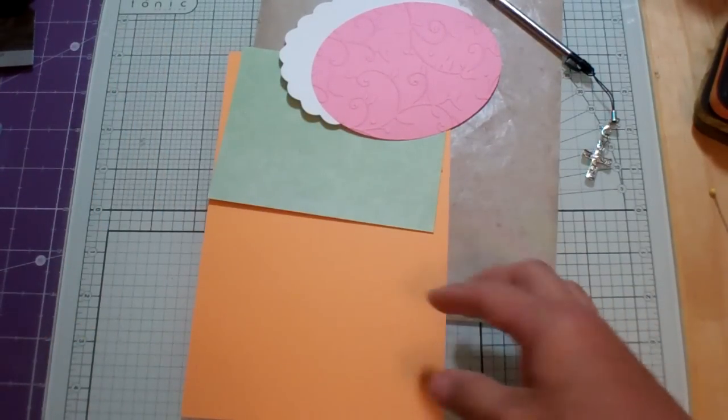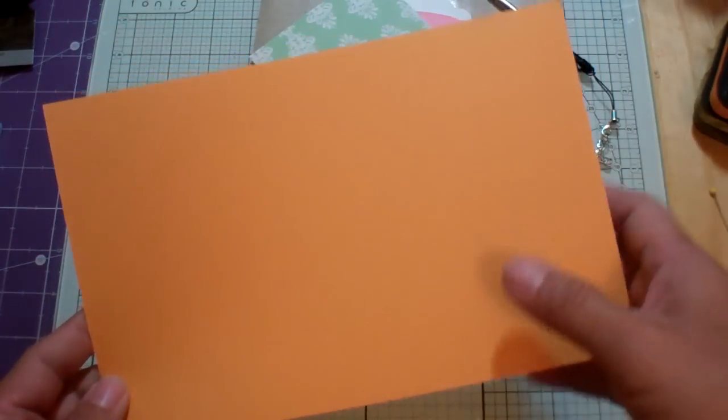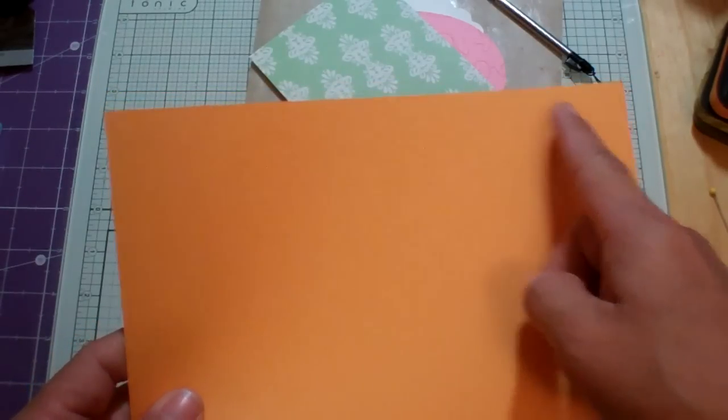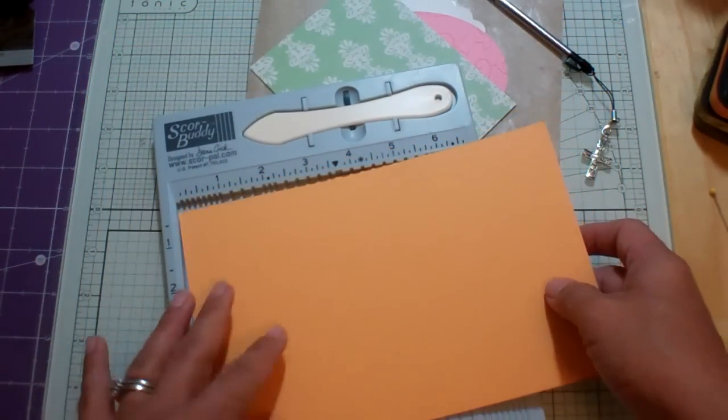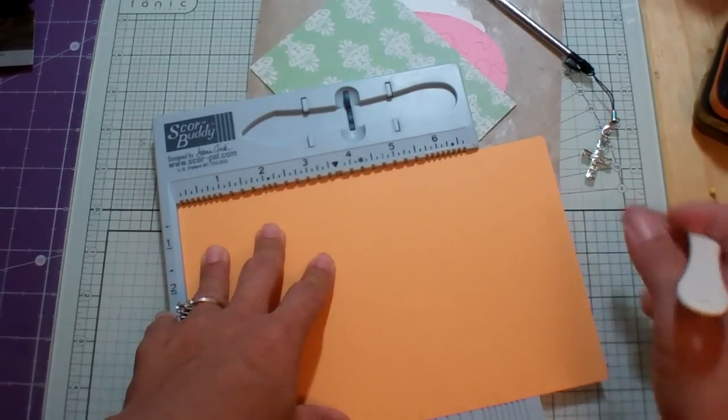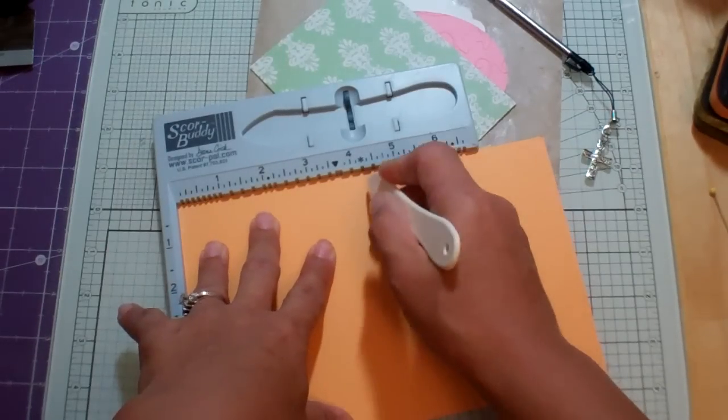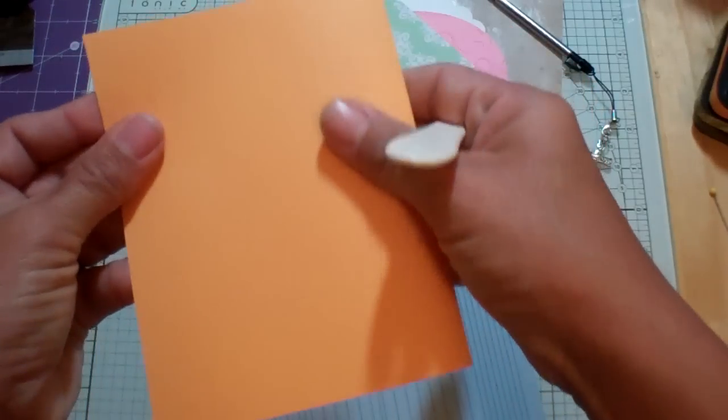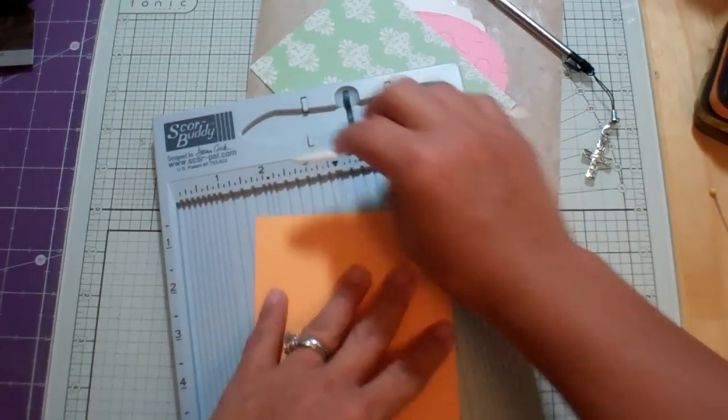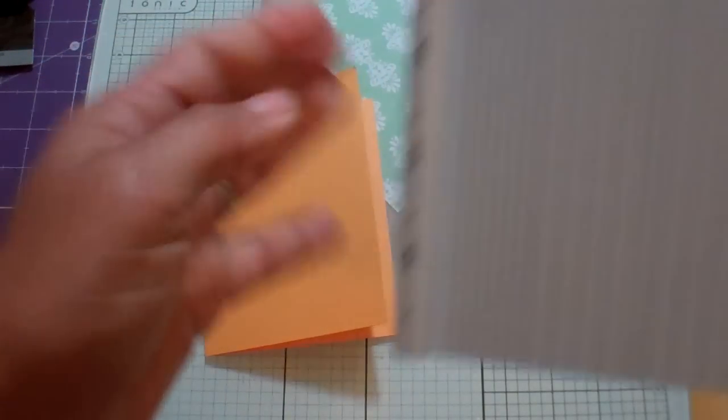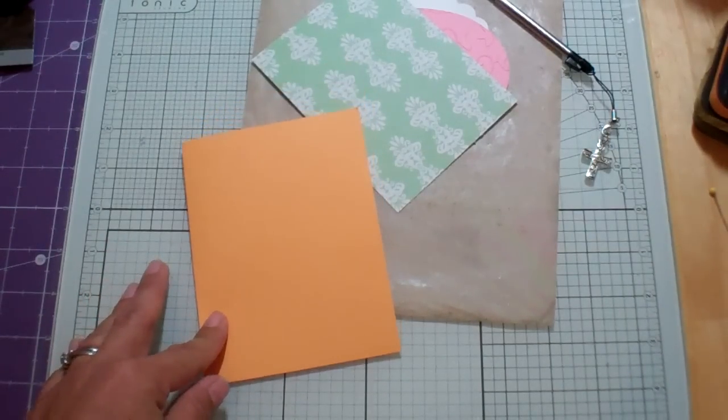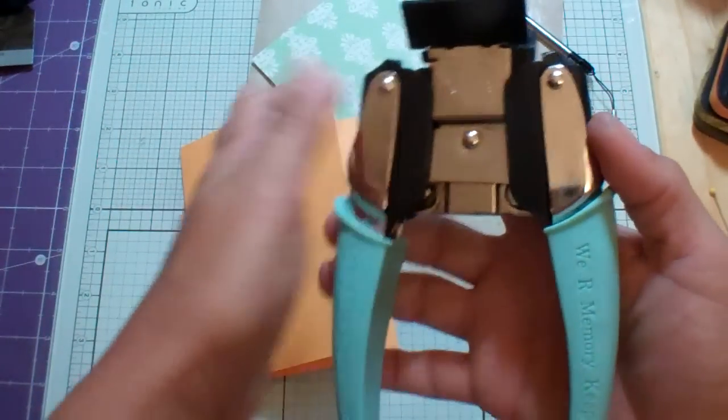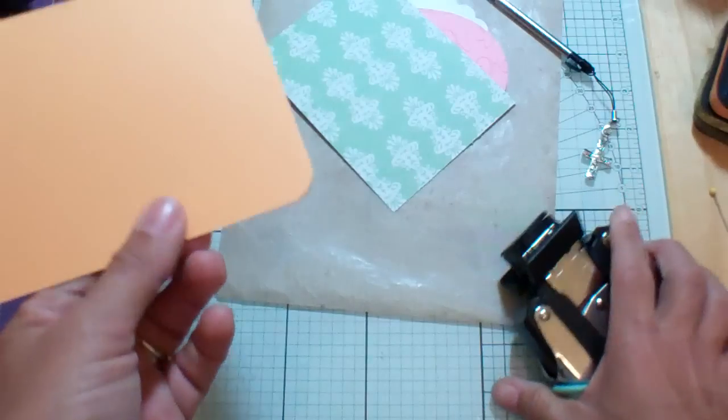The card base is an 8½ x 5½ piece of paper from Recollections from the Soda Pop pack of cardstock. And I'm just going to go ahead and score it here with my score buddy. Sometimes I just do a quick score and then I'm just not happy with it. So that's an 8½ size card there. And then we're going to round the corners real quick with my We R Memory Keeper's Corner Chomper. This is just a regular Corner Chomper and we're just going to do two corners.